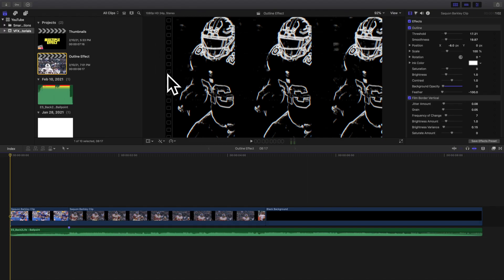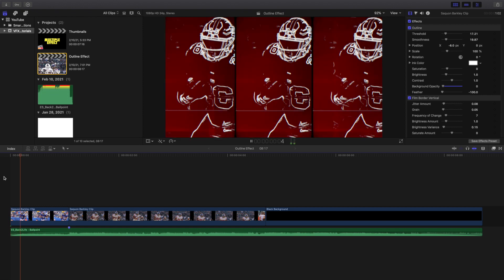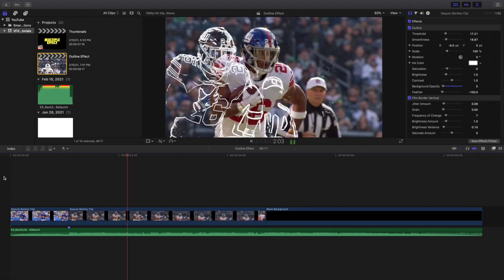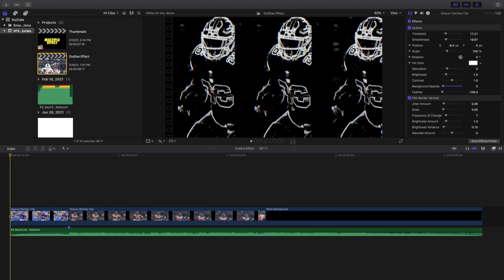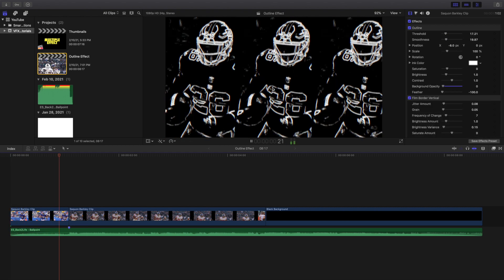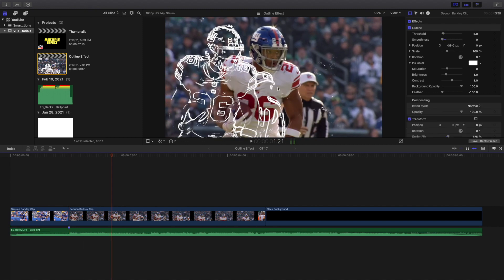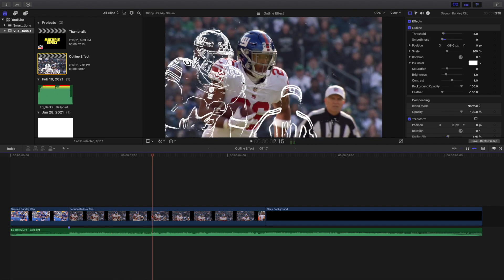Welcome back to another video. In this video I want to go over how to create this really cool outline effect in Final Cut Pro X. There are a couple of different ideas when it comes to this effect: you can have a black and white outline where you only see the outline, not the person; you can have the person offset so it looks like they're cloned; or you can have the outline close to the actual person's body.